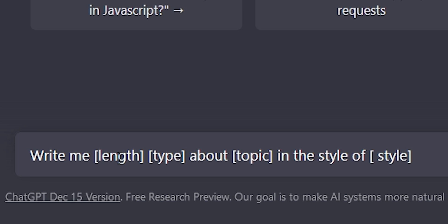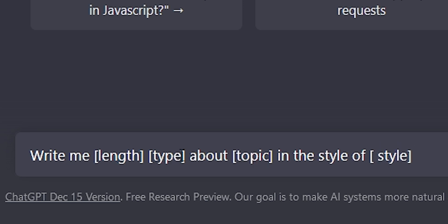This represents what ChatGPT actually sees in the background, and can be very useful to you too. First, you specify the length you want, then the result, then the topic, and finally the style. The length is pretty obvious — just write the number of words you need.